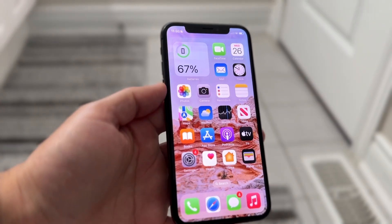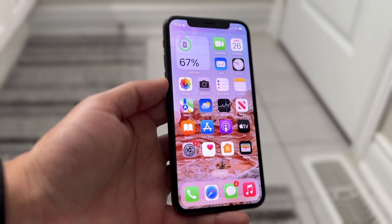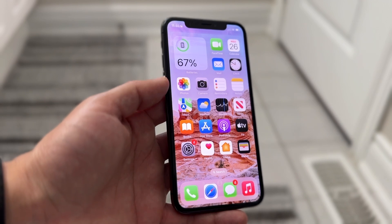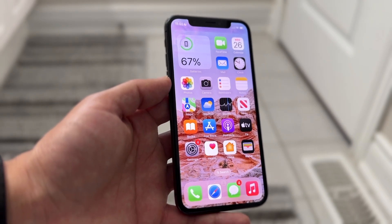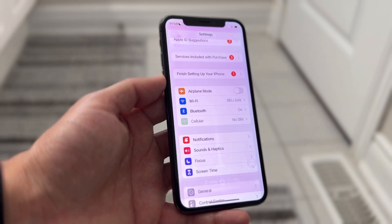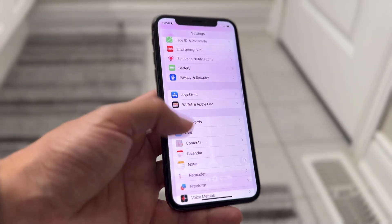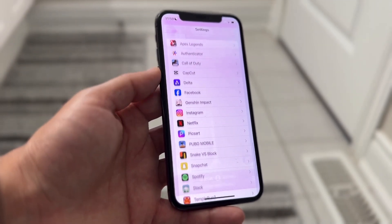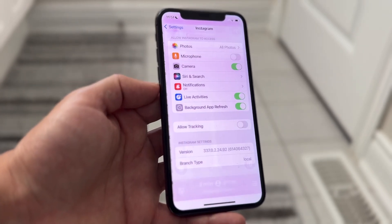You might be in the situation where your microphone access on your iPhone is not being allowed. When you go through and make your way over to your iPhone application settings, scroll down and find that particular app, you might see that the microphone option is missing.